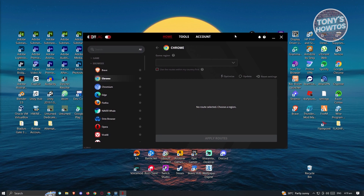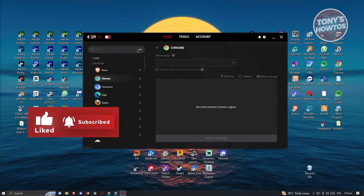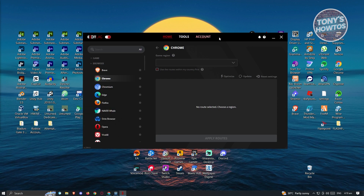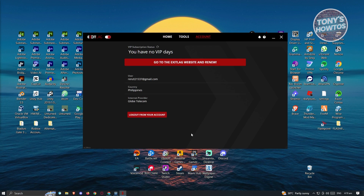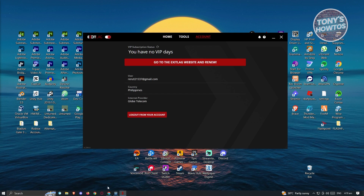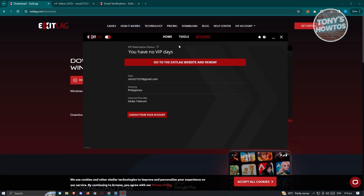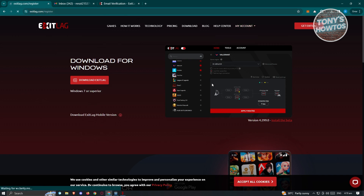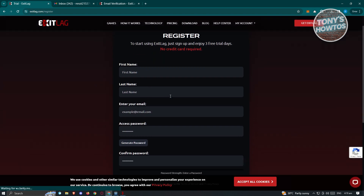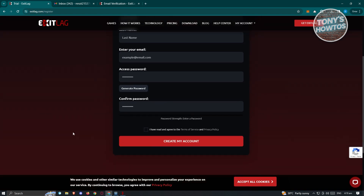Now open up ExitLag and you should be able to see the UI. You first have to set up your account, so go to the account section. You can create your account either through the application itself or via the website. In the app, click on 'Register'.